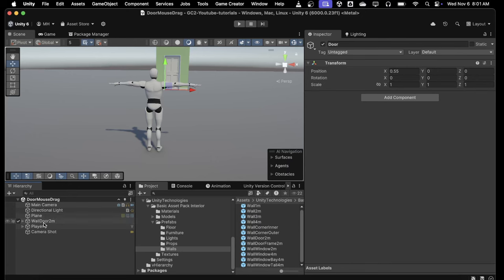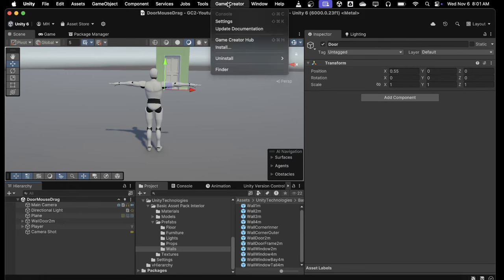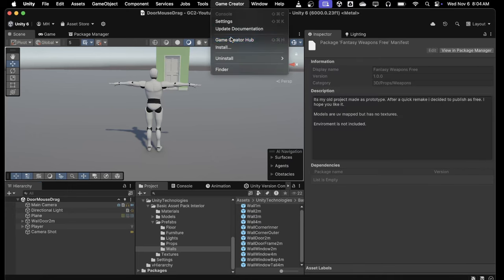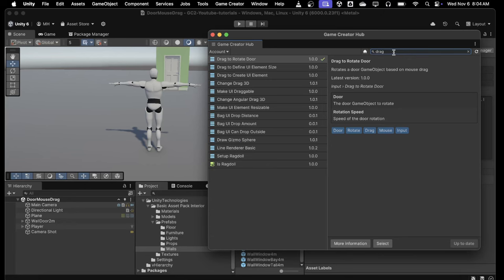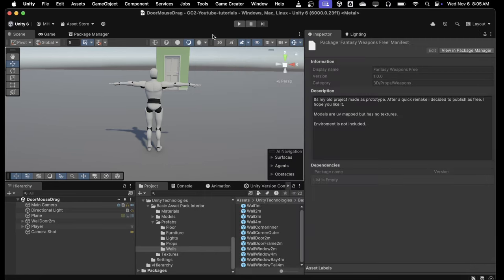Now that we've got our door set up so we can actually go through it, we need to look at how to open the door with our mouse using Game Creator 2. Go to the Game Creator Hub and type in 'drag' — we have this action called Drag to Rotate Door. Click Install and it will install to your project, making this action available to you. That's what we need to open the door, so let's set up a trigger.